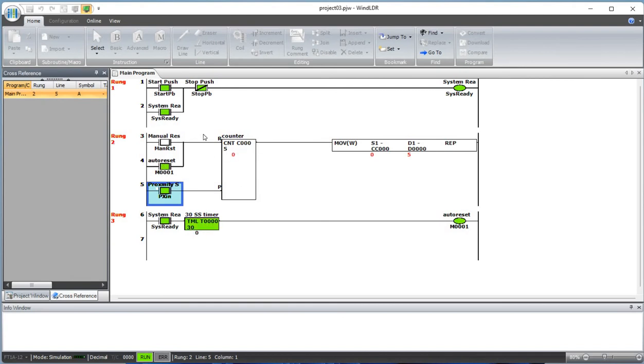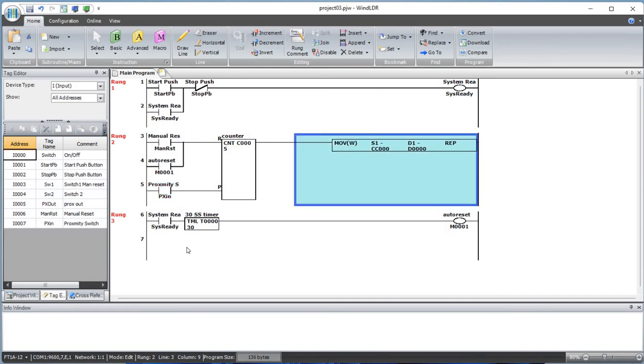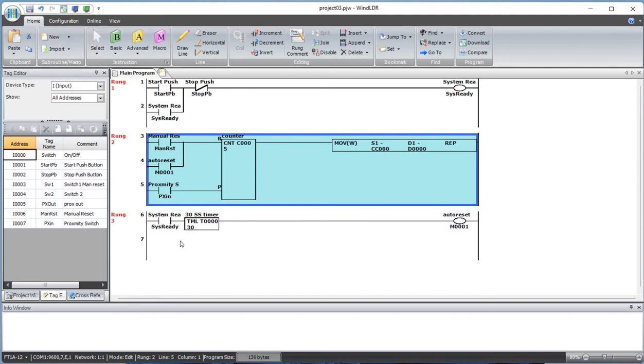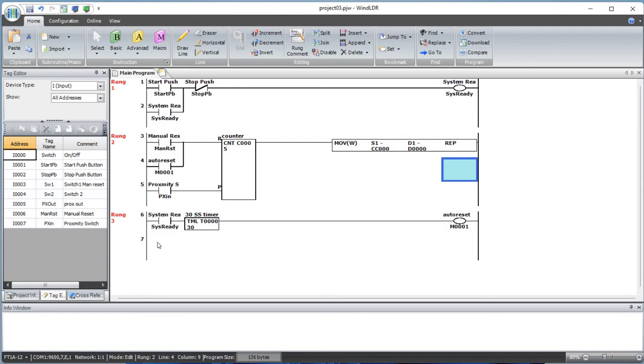That's how this bit will be activated and it resets back to zero. Let's close this. One more time, let's say we want to go here - we want to do up and down counter now.